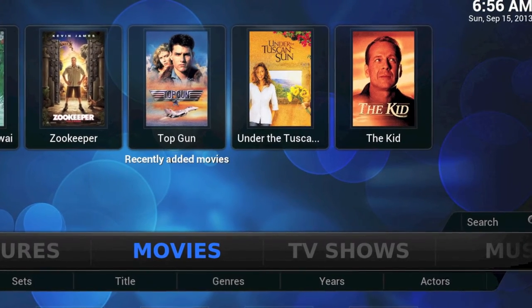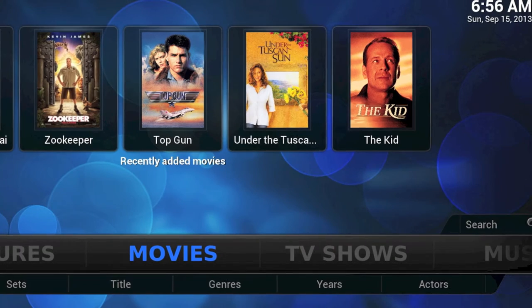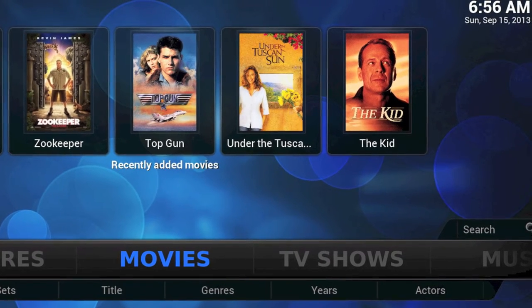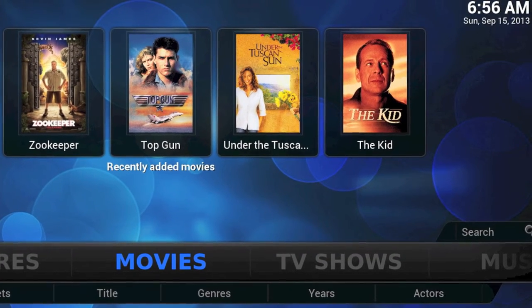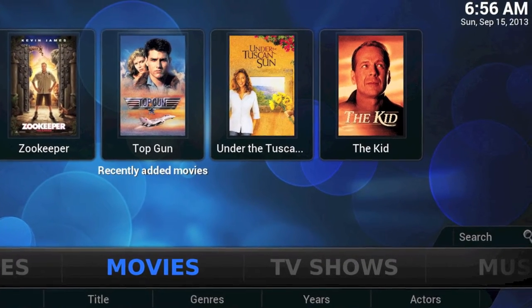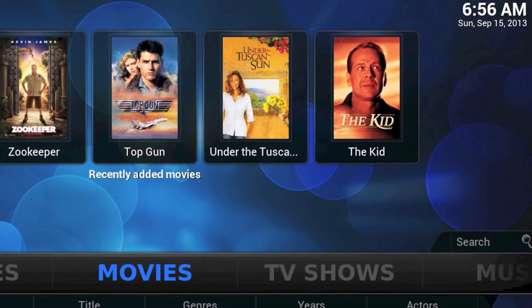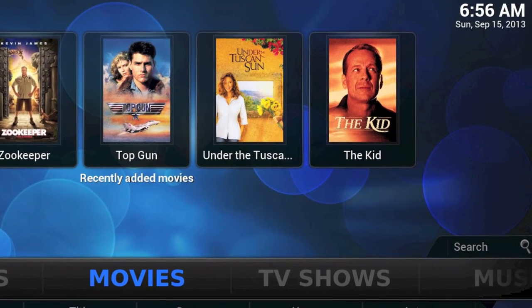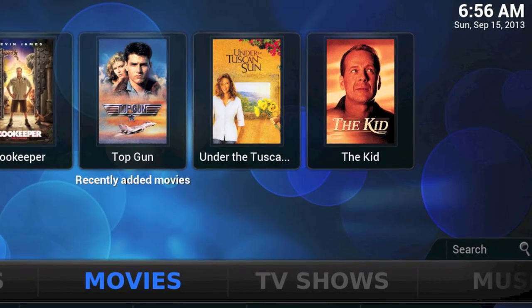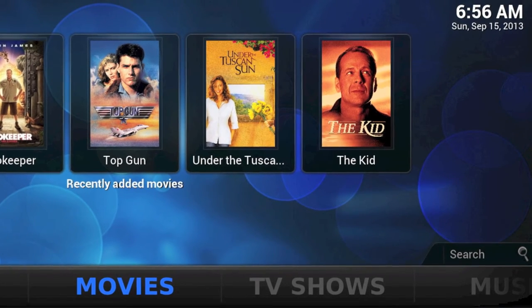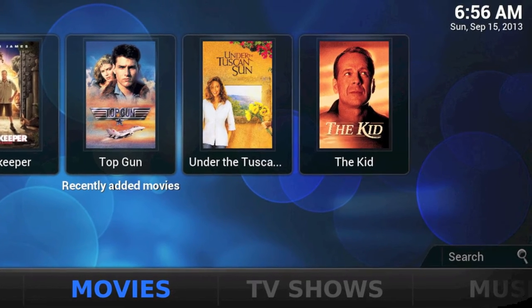But did you know that you can actually change the way that beautiful interface looks? You can choose a style theme, which XBMC calls a skin, to give your graphical user interface, or GUI, just the look that you want.